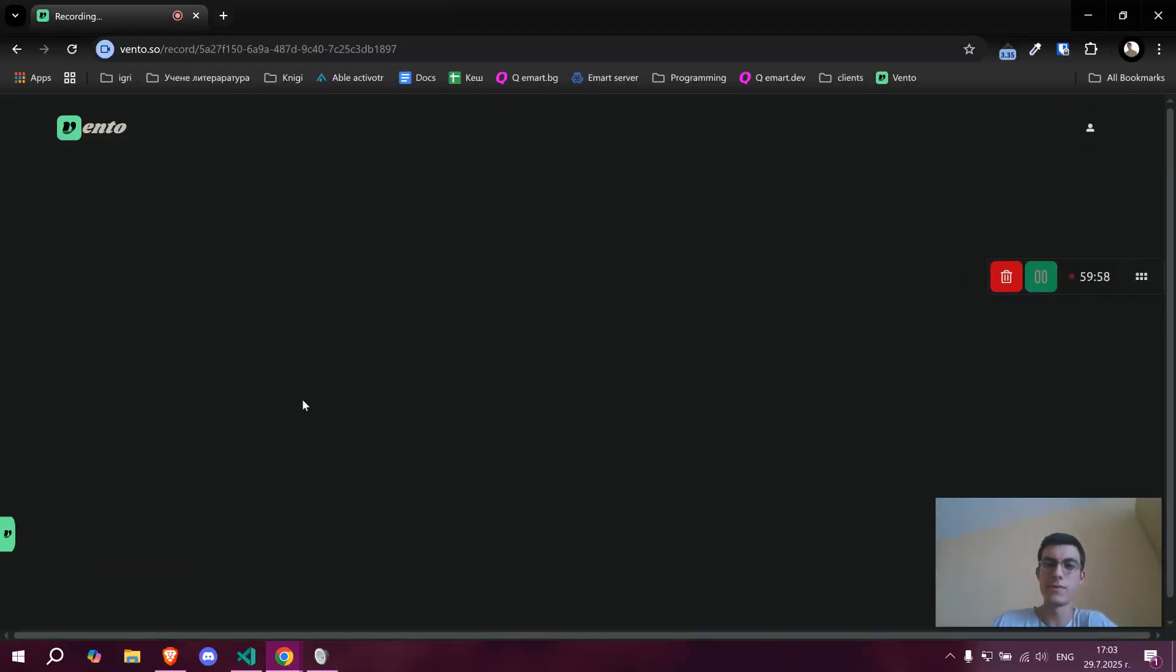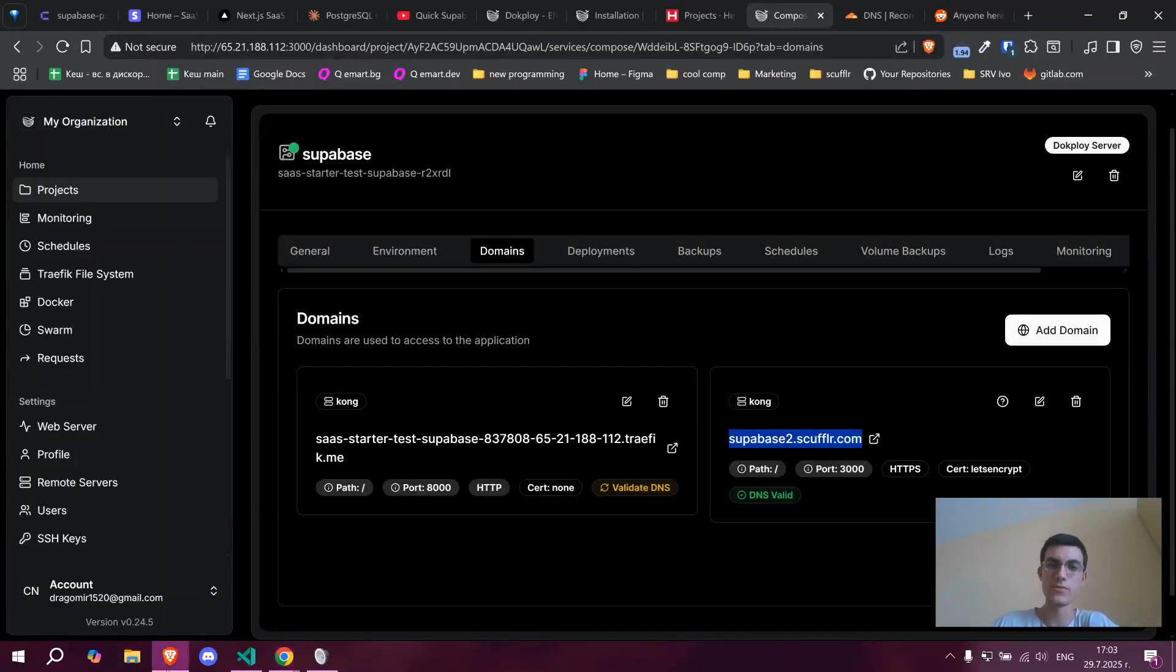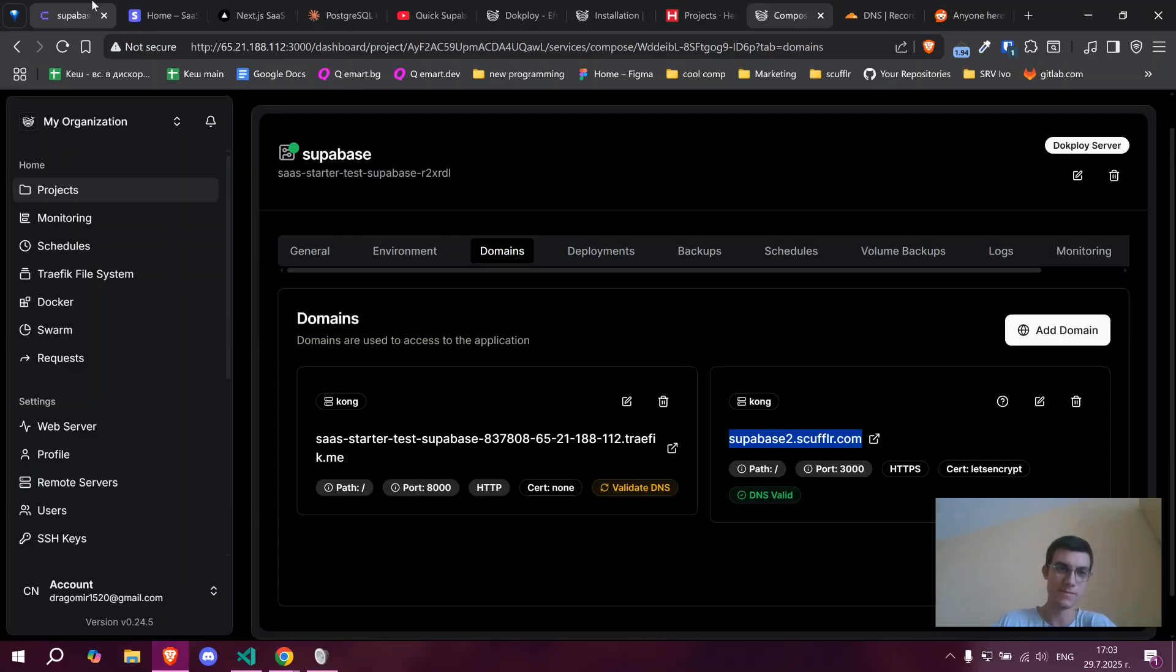Hi everyone, I finally managed to self-host Superbase on Coolify. Let me show you how I did it and my mistakes.